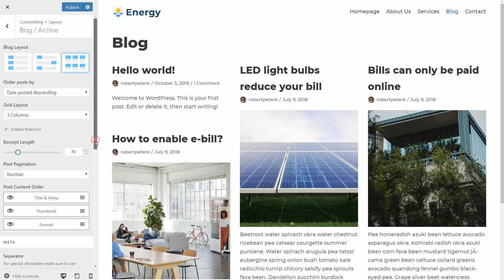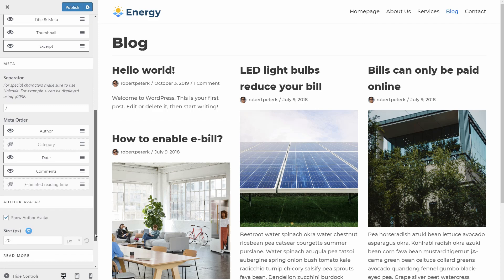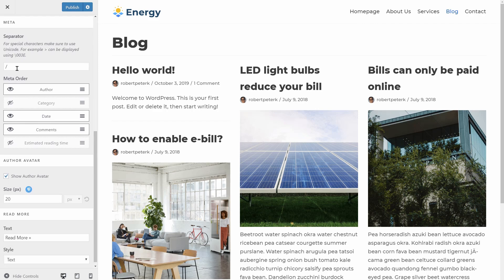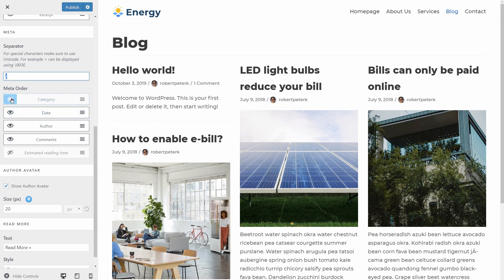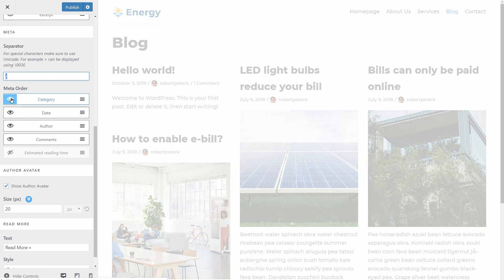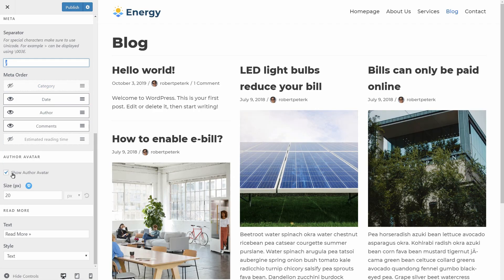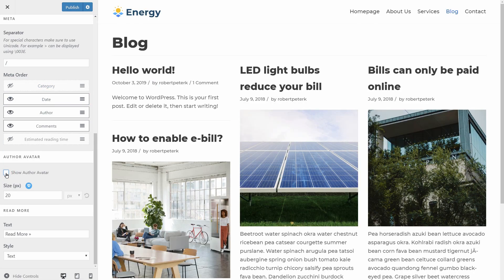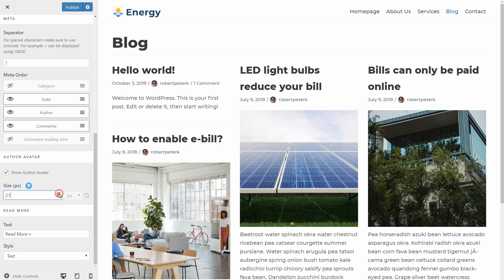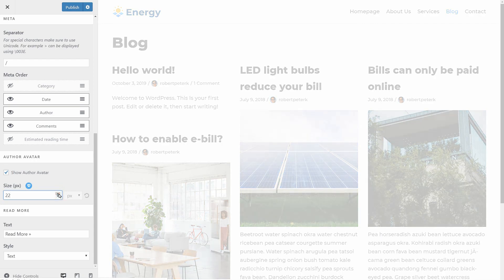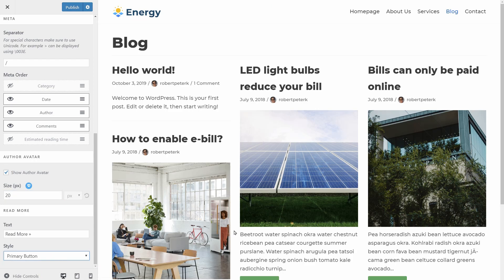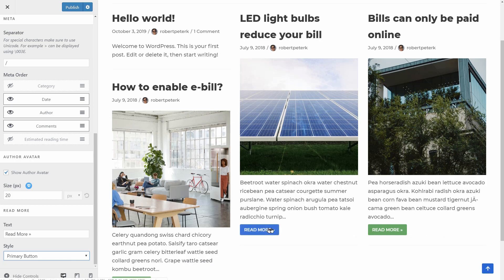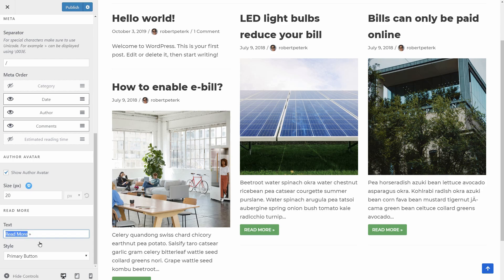In the meta settings below, I can change the separator and move or hide the metadata displayed below each title. Finally, I get the option to show my avatar, set its size in pixels, and choose the style of the Read More link, which is a really cool feature for bloggers. I can change the Read More text too.